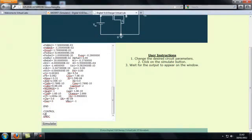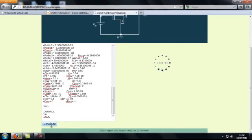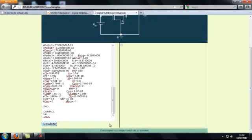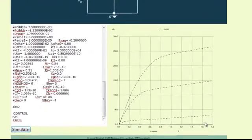In order to perform the simulation, click on the Simulate tab. It will take a while for the output characteristic curves to appear on the bottom right of the page.